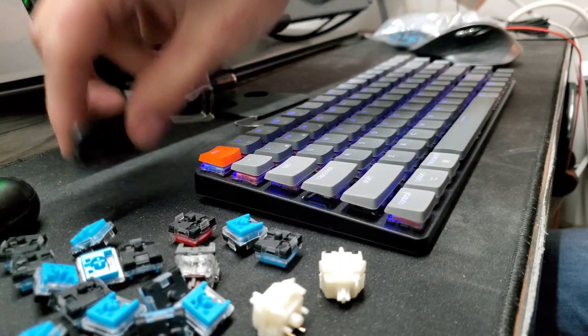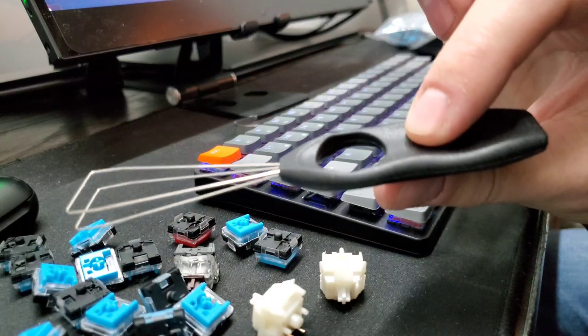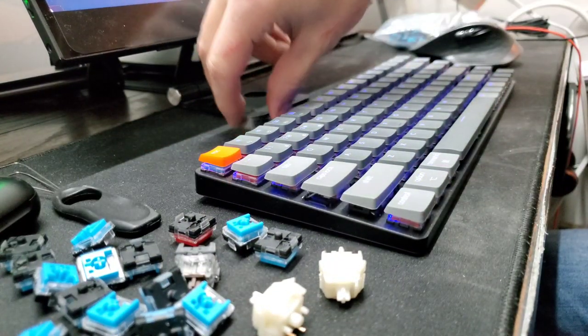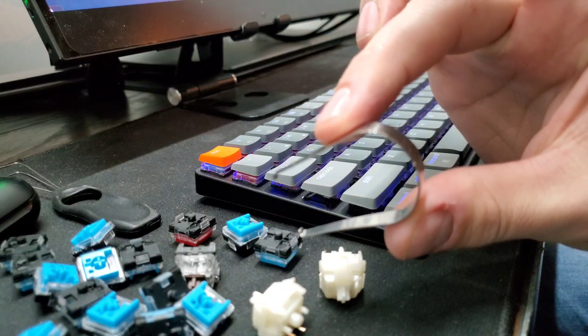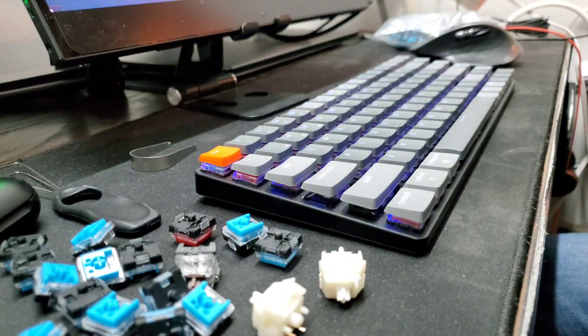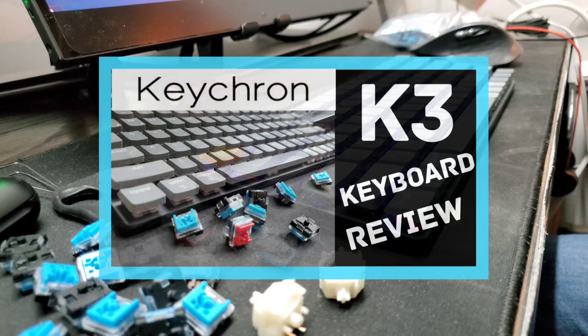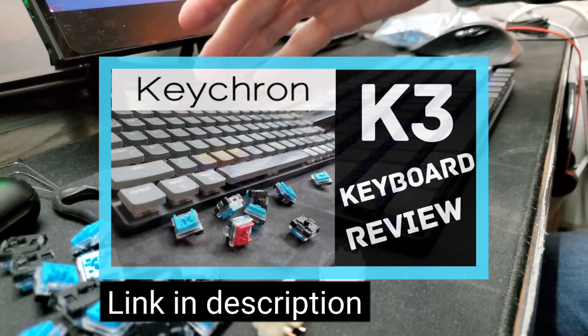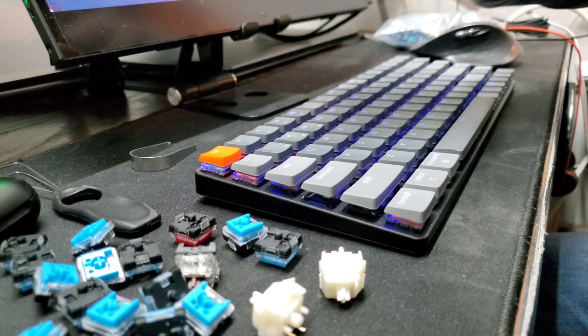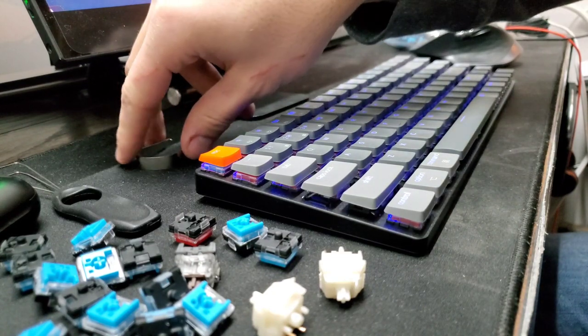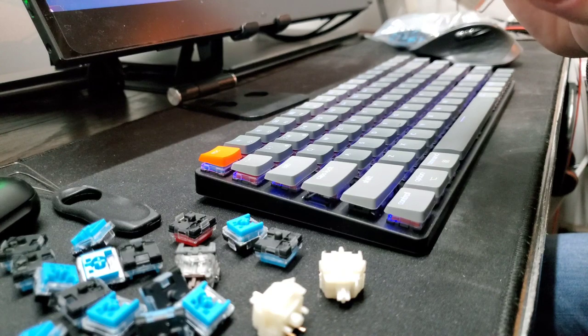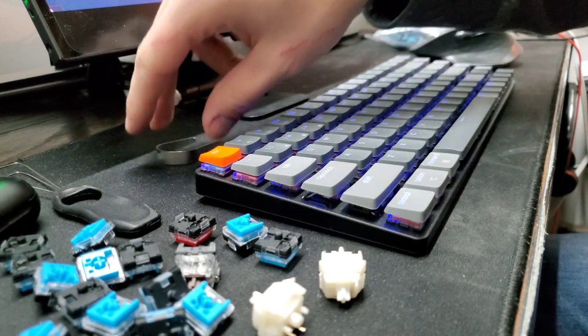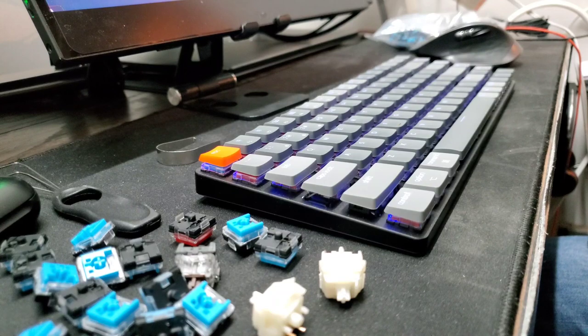In the box, it comes with a keycap puller, makes it easier to pull the keycaps off. Then it also comes with a key switch puller. Now I've found, as I mentioned in my previous unboxing and review, that the keycaps are easy to take off. You can even do it with your fingers. But what's difficult is trying to get the hot swappable key switches off. Even with this, it makes it a little hard. But I'll show you that process now.